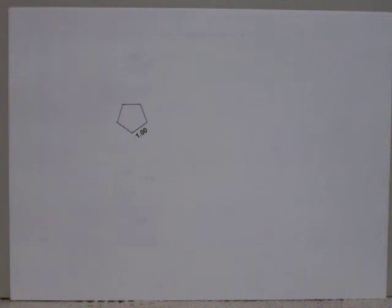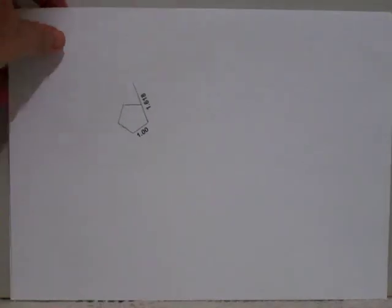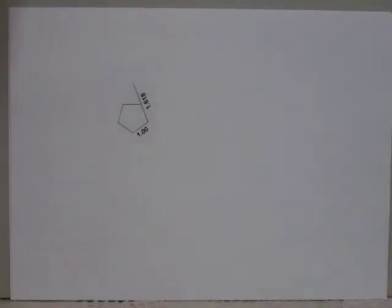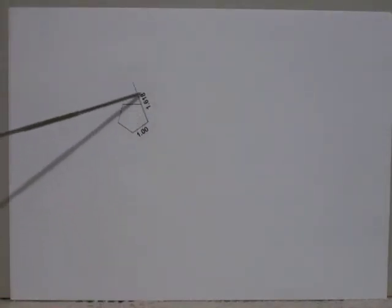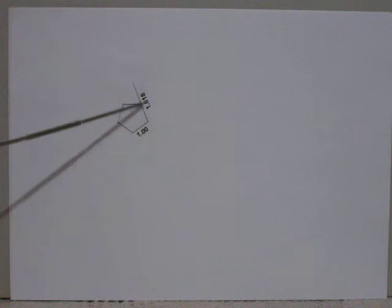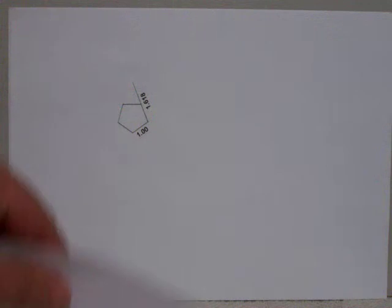So the next measurement that we're looking for is 1.618. So what we'll do is extend this side out. But where does our measurement of 1.618 stop? Well, that's the beauty of pentagons.